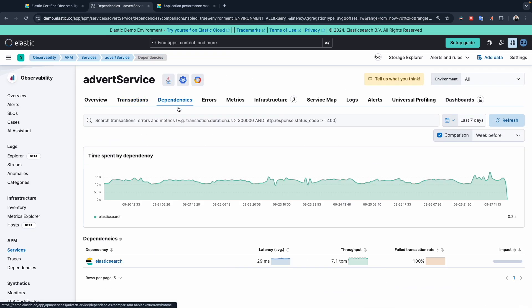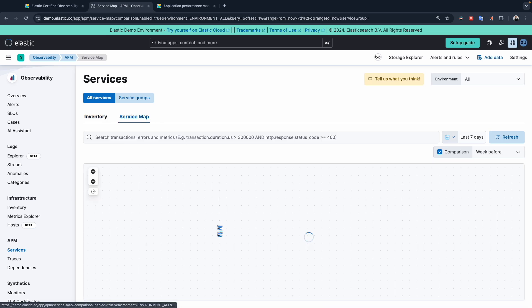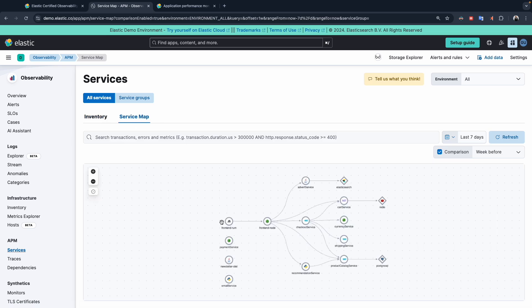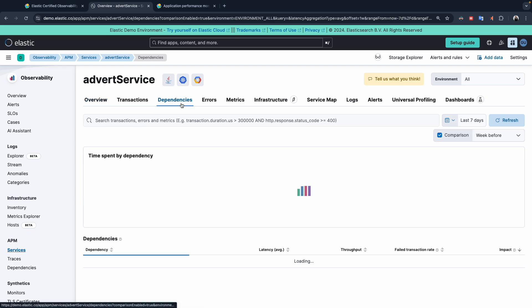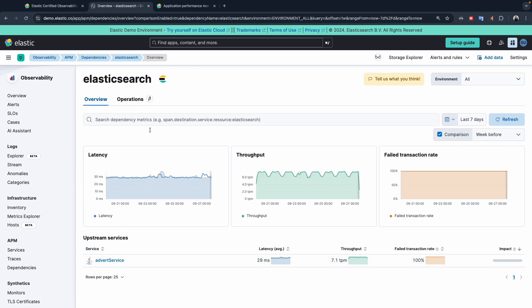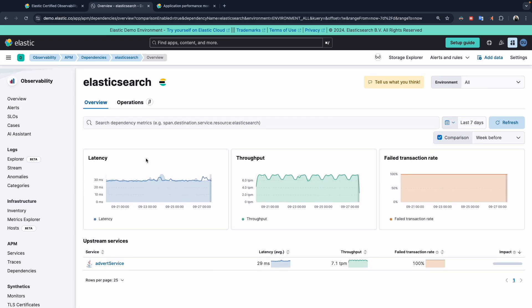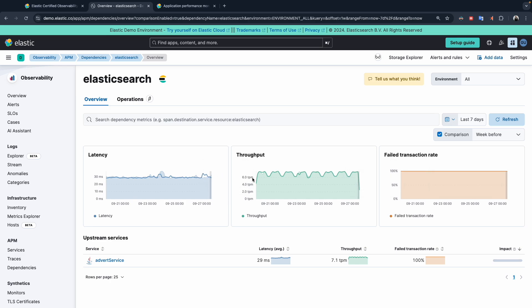Let's move to other tabs. We have dependencies. If you remember from the map, we saw that Java is dependent on Elasticsearch — so there is a connection here. Under dependencies, this is Elasticsearch. If we click, it will redirect us to Elasticsearch and you will get an overview about latency, throughput, and failed rates.